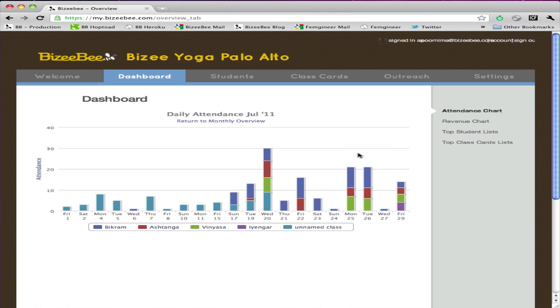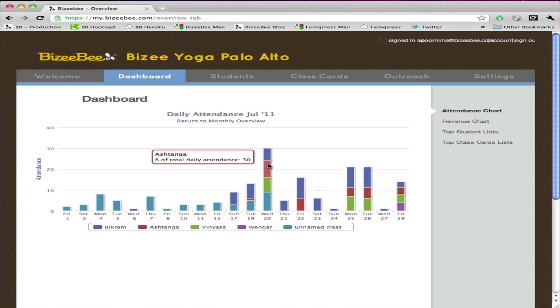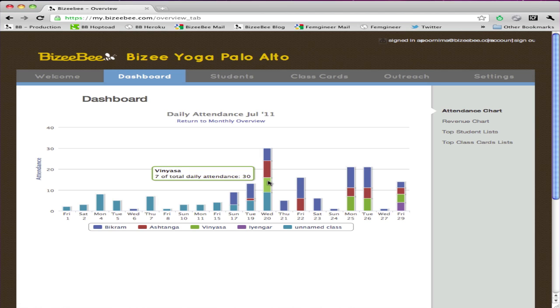Maybe you ran a special — you can even see how that special is performing on any given day. You can also see how well the classes are performing and how many students are attending for each class.